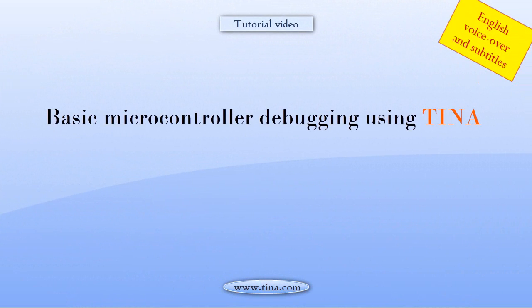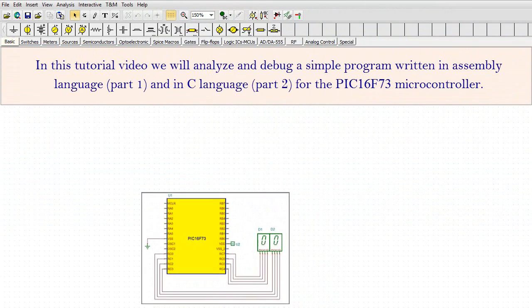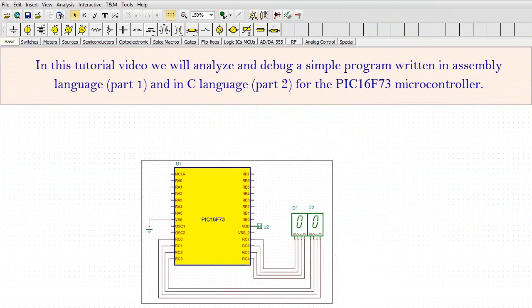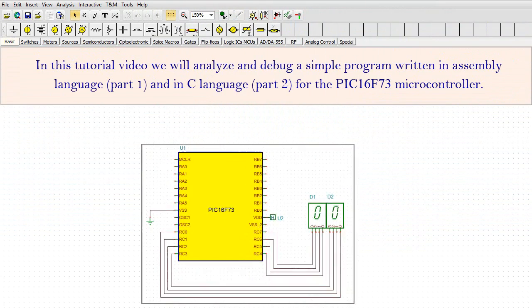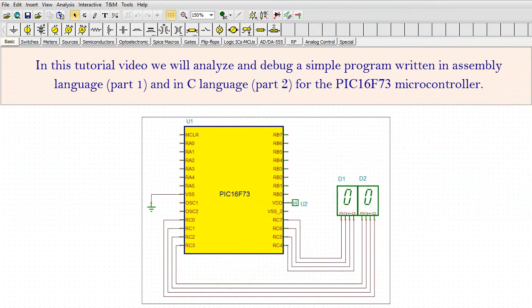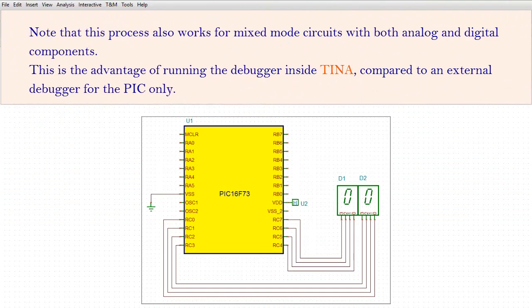Basic microcontroller debugging using TINA. In this tutorial video, we will analyze and debug a simple program written in assembly language, Part 1, and in C language, Part 2, for the PIC-16F73 microcontroller.